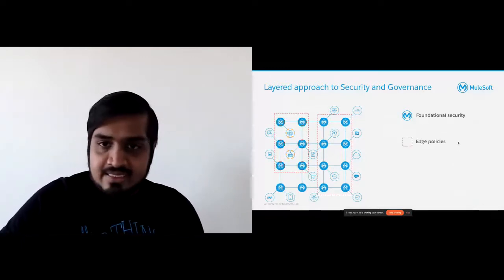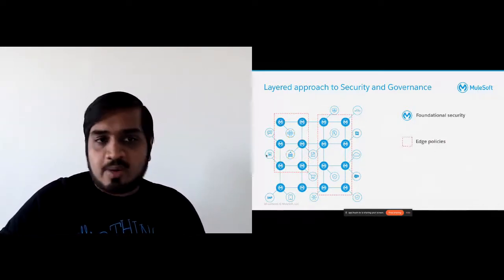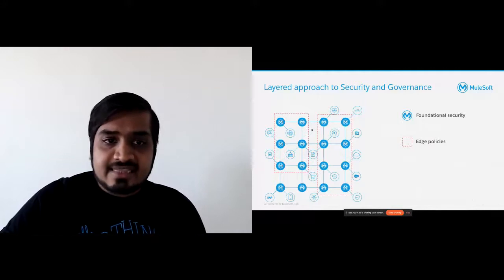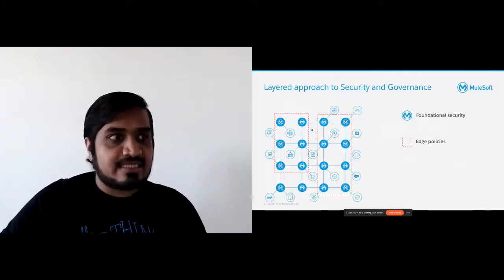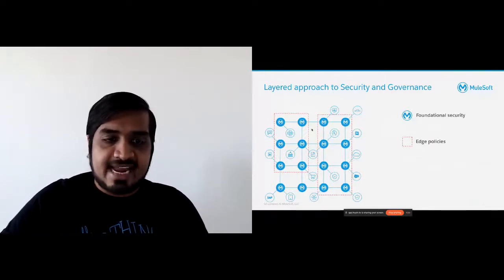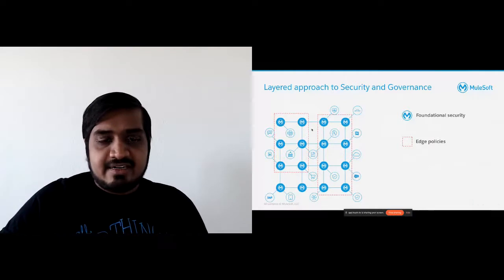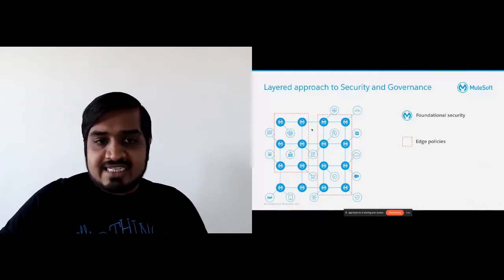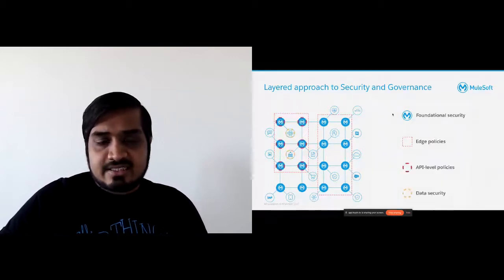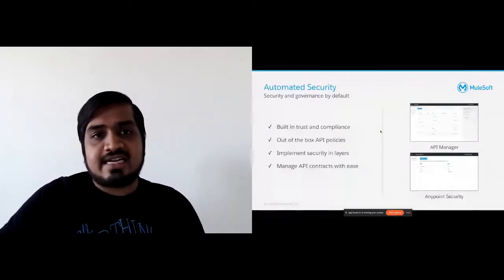That's layer one of defense. The second layer is edge policy — the OWASP Top 10 protection, DoS, denial-of-service protection. Then the API-level policies: rate limiting policies and client ID enforcement policies, automatically applied to an individual API. And finally, data security through our tokenization policy where we were not only able to protect the API itself but also the data flowing through it. Using these multiple layers of security, you get what we call automated security and governance built in by default.